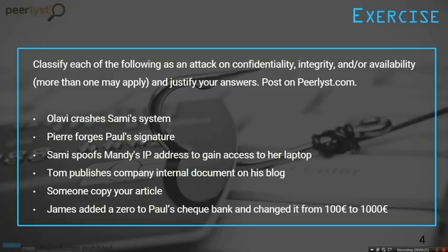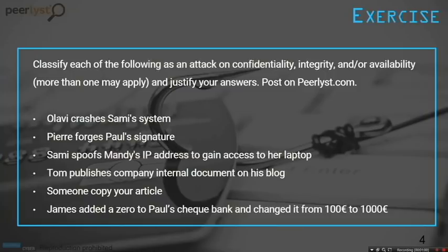Before starting with the new domains, I found a very interesting exercise. Try to classify each of the following attacks based on how they impact confidentiality, integrity, or availability — or maybe some or all of them. Make sure you understand this concept, and post your answers as a comment so we can discuss and clarify.